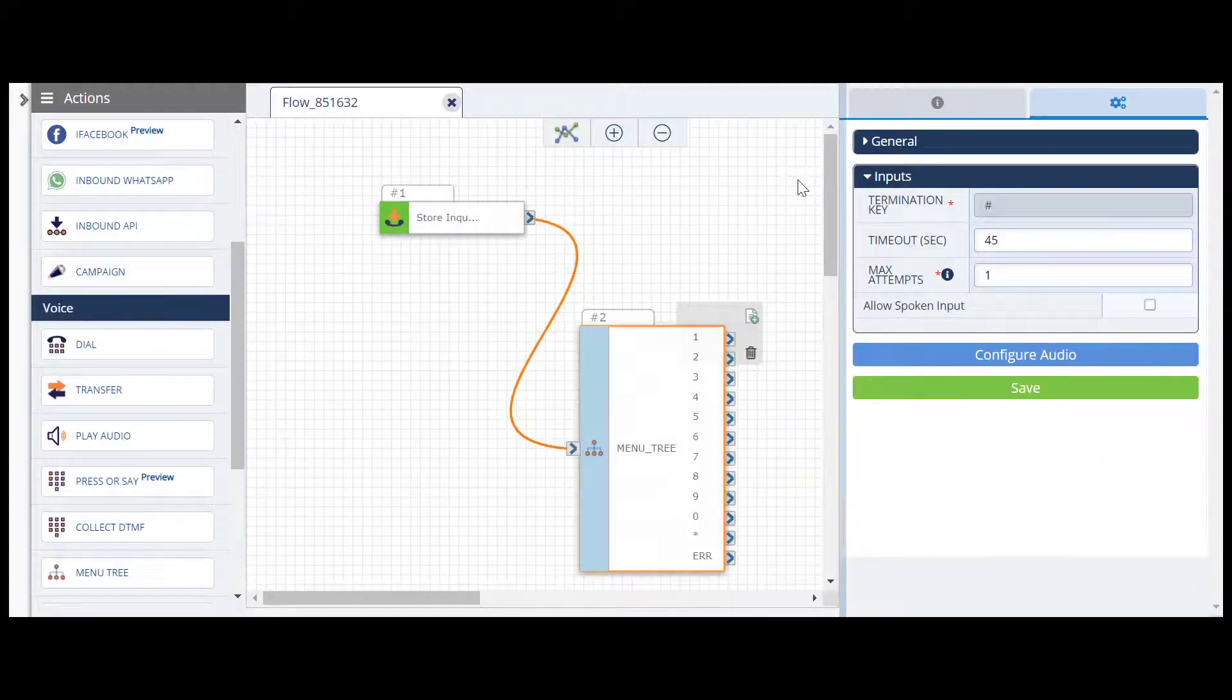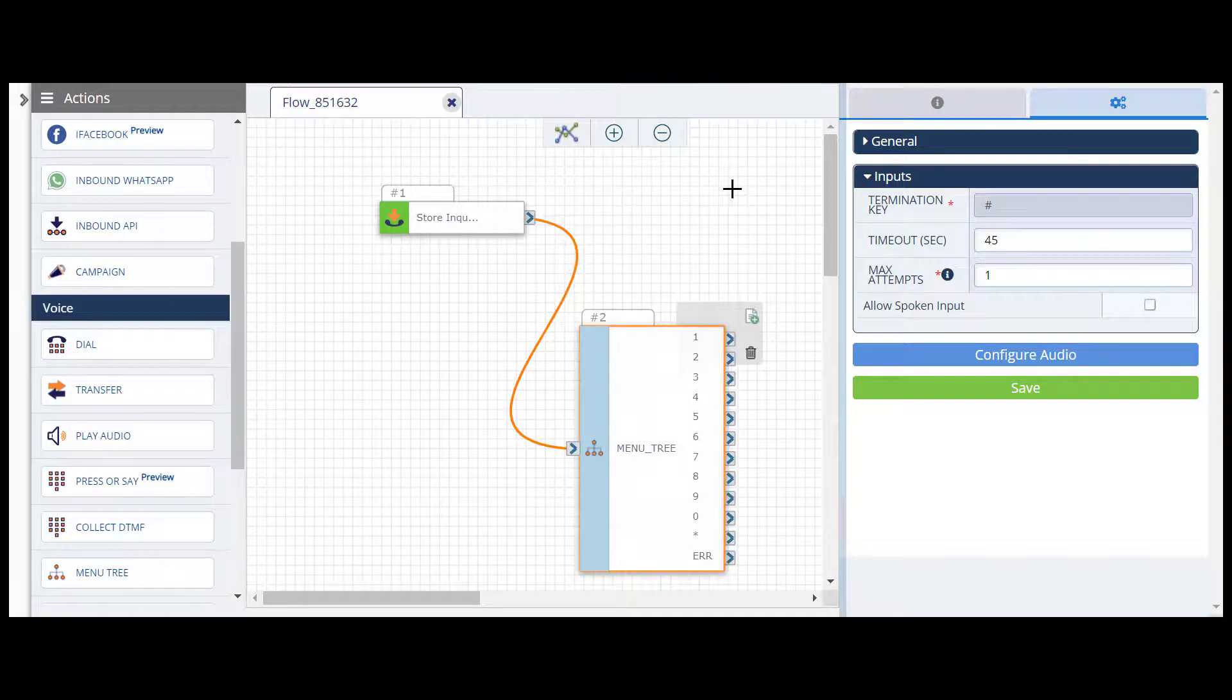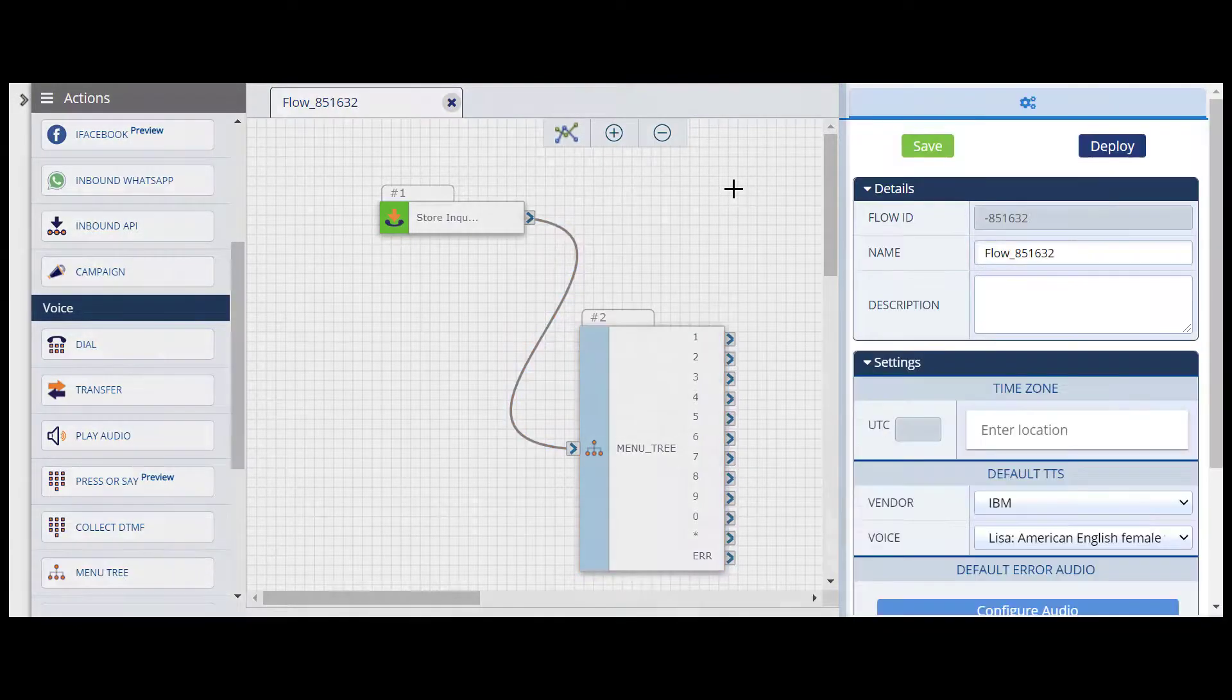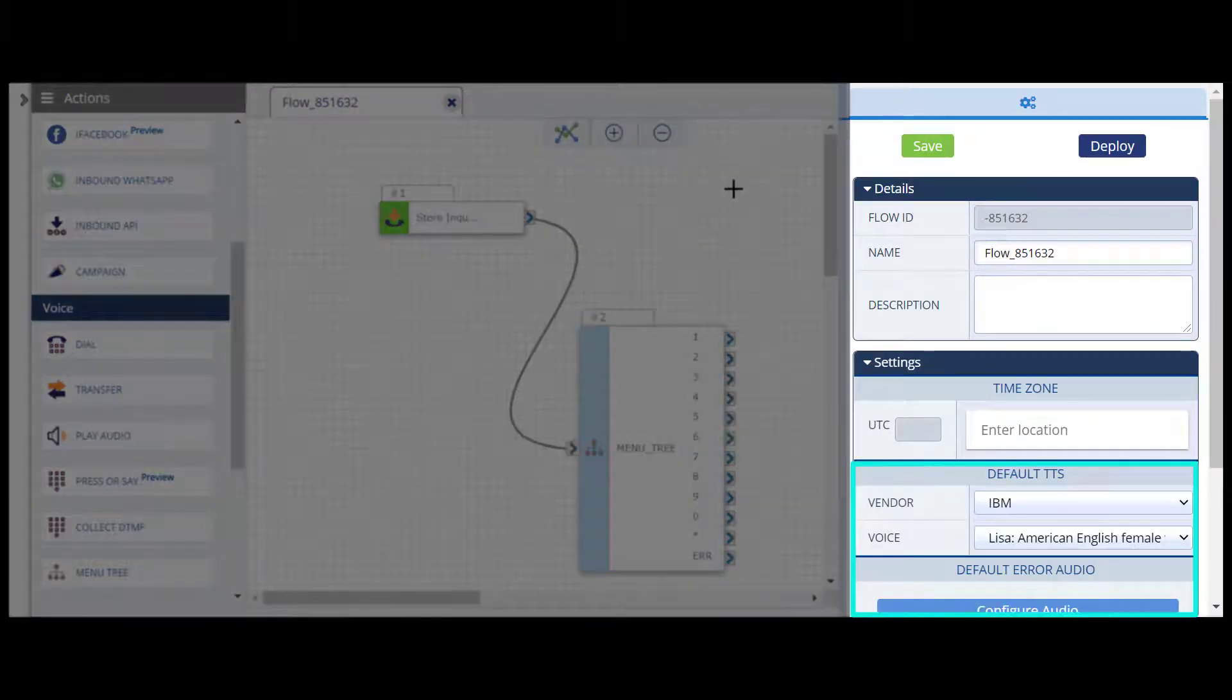You can also configure some default audio settings across your flow, instead of action-by-action, by clicking on any blank space on the board to view the overall flow settings.